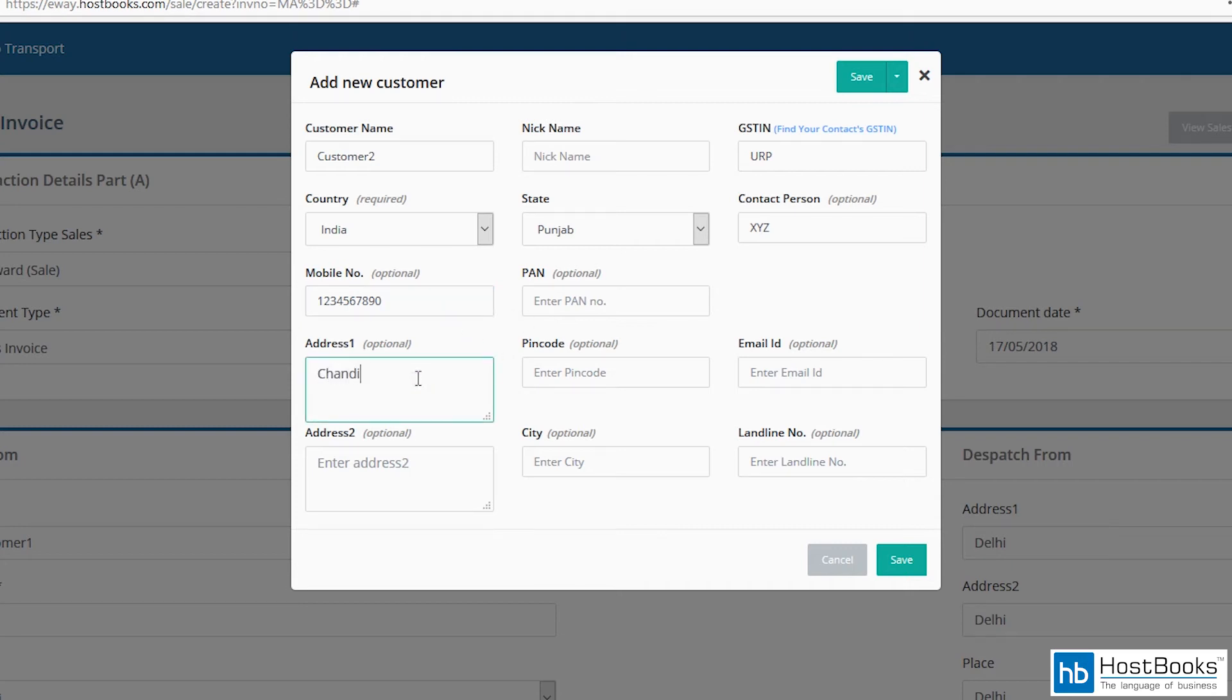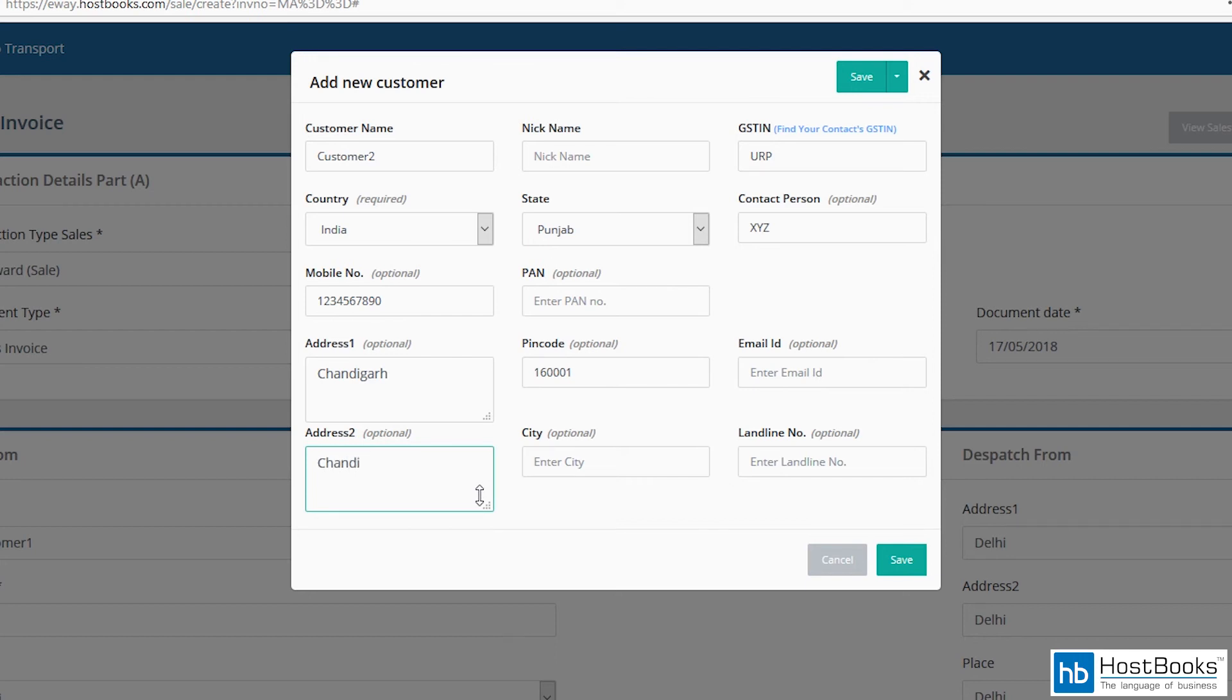Address one, pin code, address two, enter the name of the city, and then click on save.